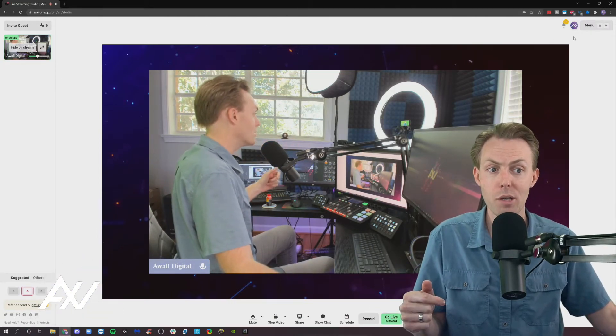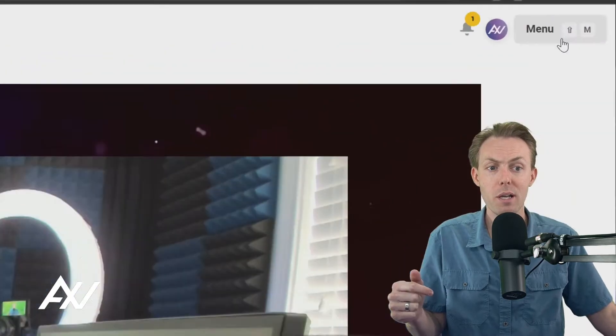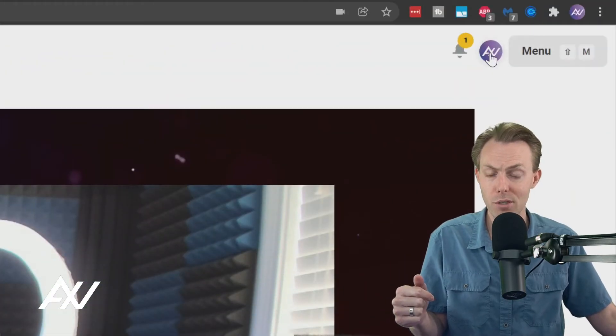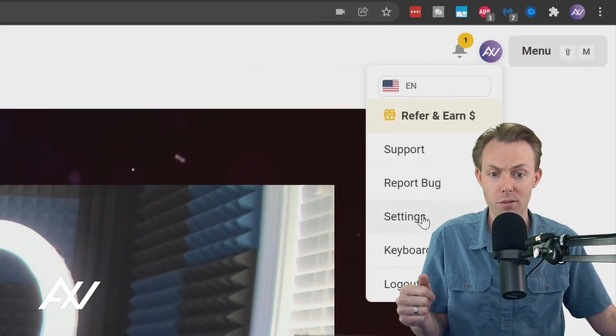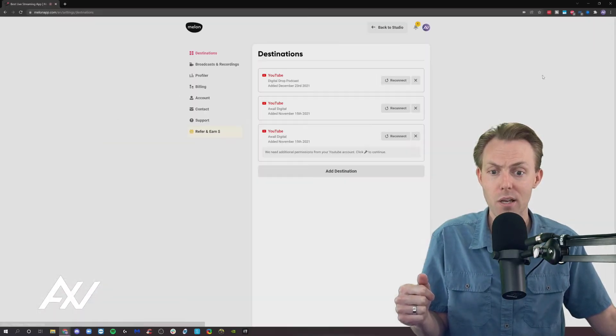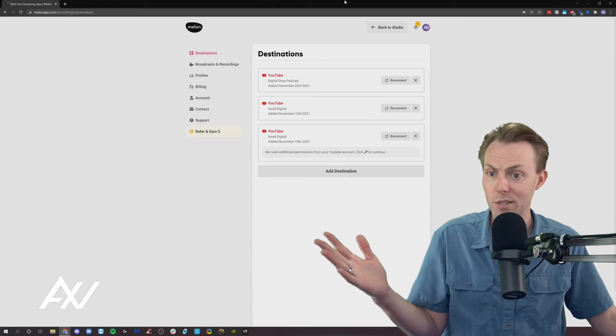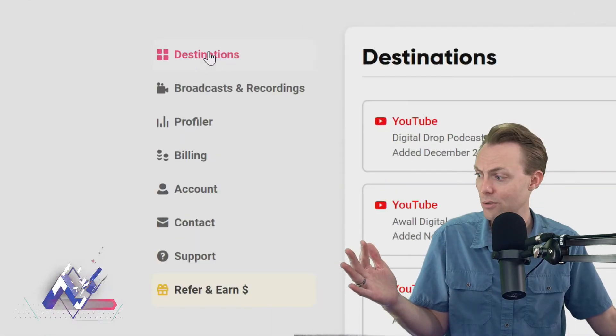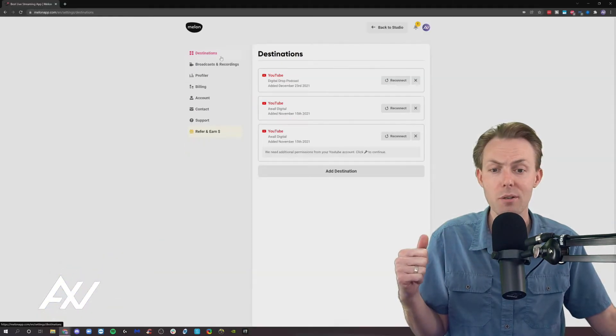What you can do here in the platform is go up to your avatar at the top and then scroll down to Settings. It'll pull up this Destinations menu. Make sure you're under Destinations.